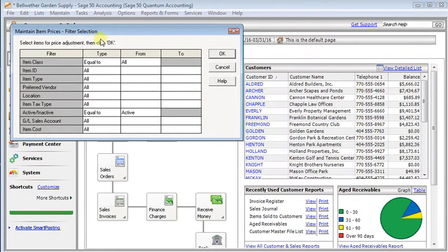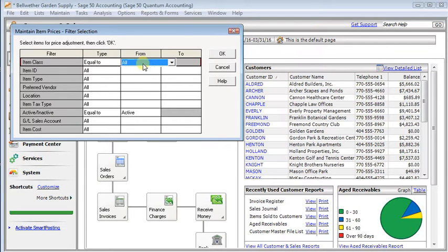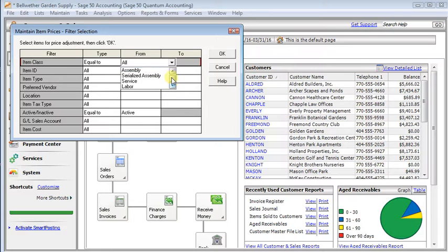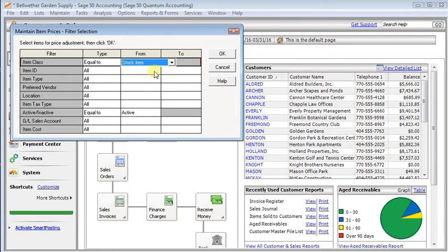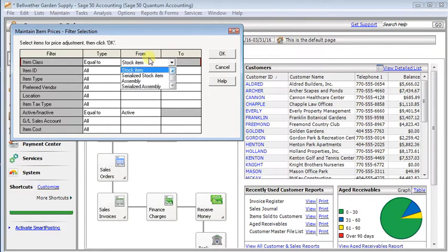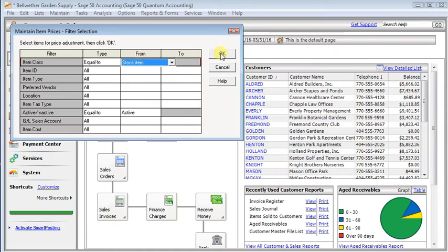First, you'll get this window here that lets you filter your selections. You can choose by item class, so that's stock, non-stock, cereal, et cetera. And then as well as by a range of item IDs or by any of these other criteria here. You can use as many of those as you need to get it filtered down to just the group you want. I'm just going to choose stock items for now. And we'll click OK.